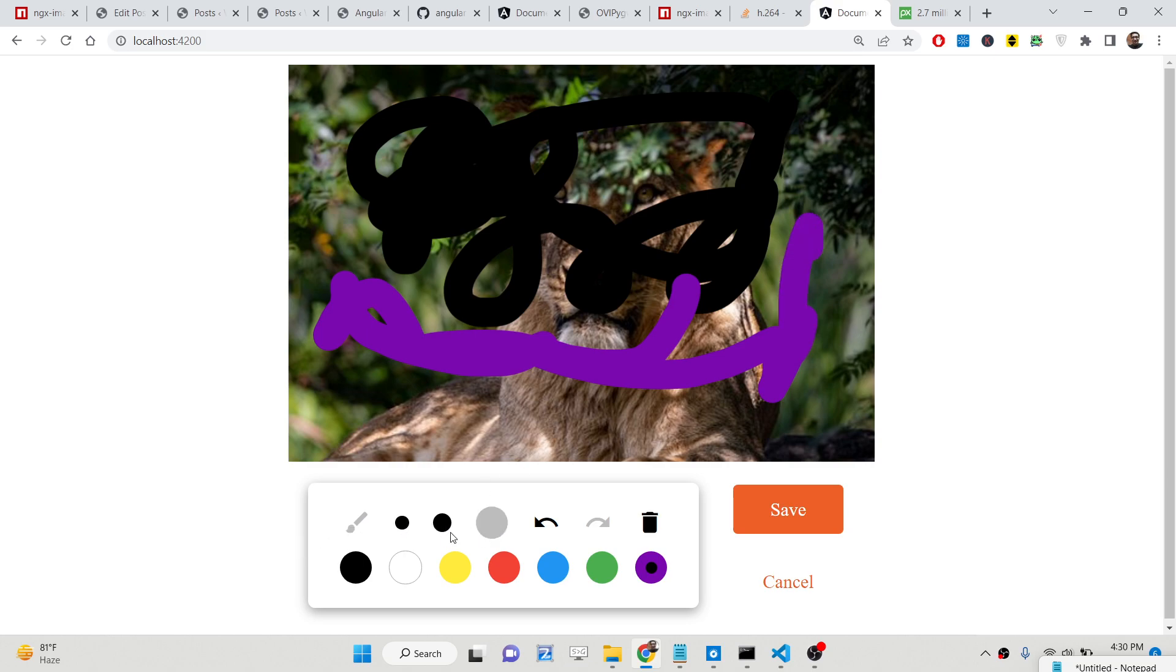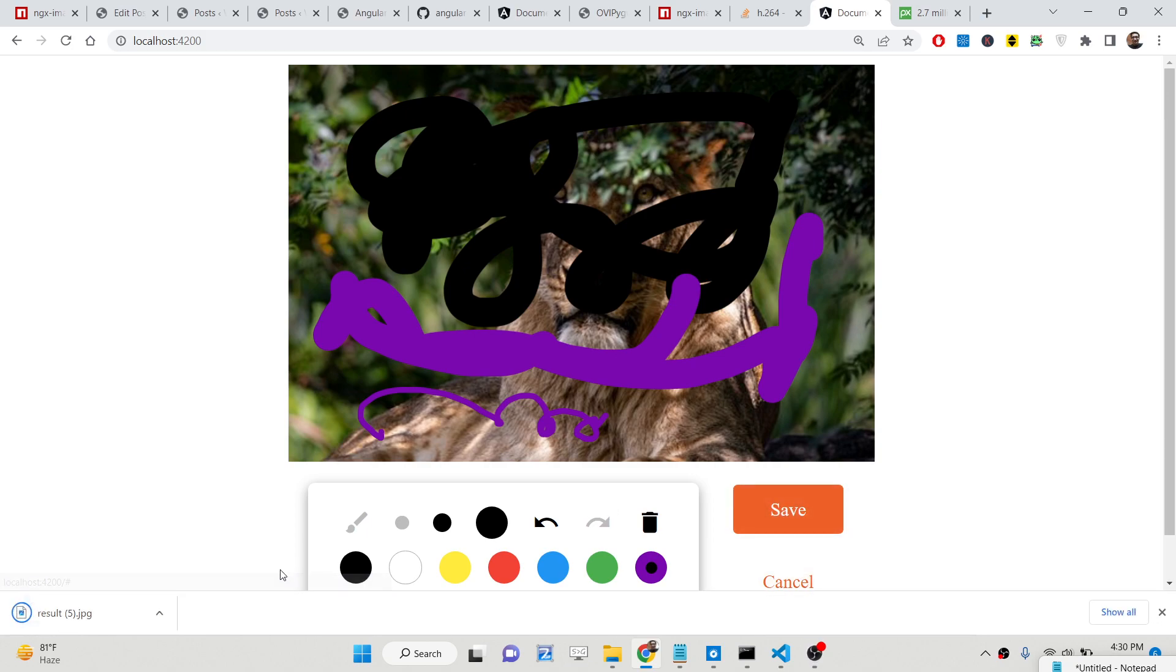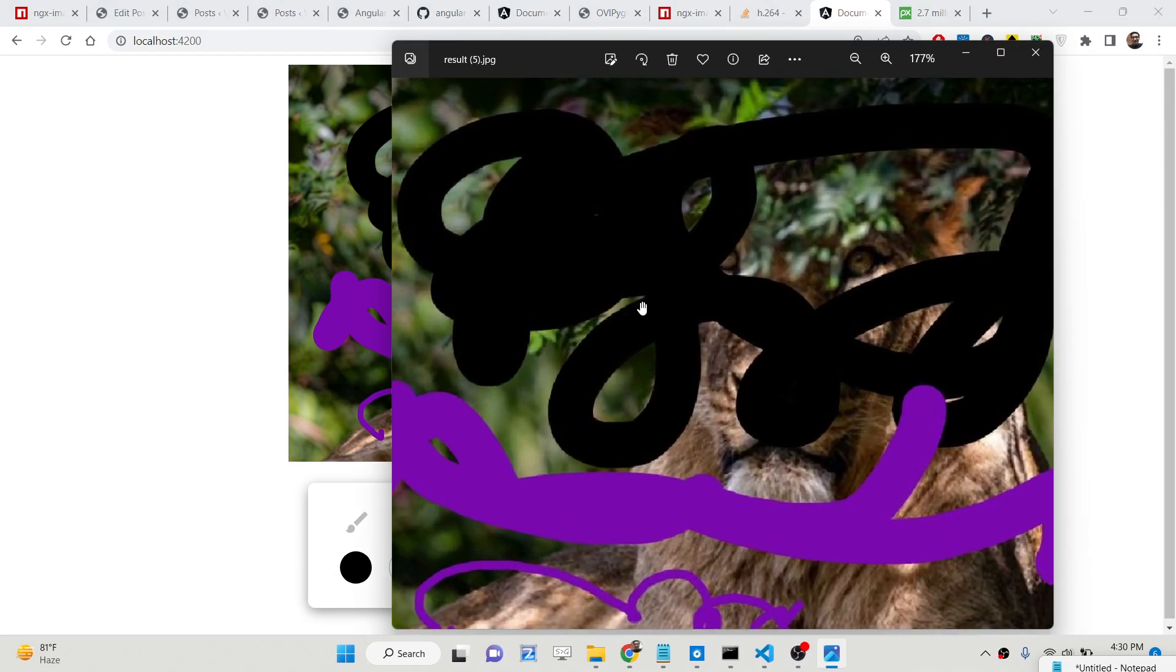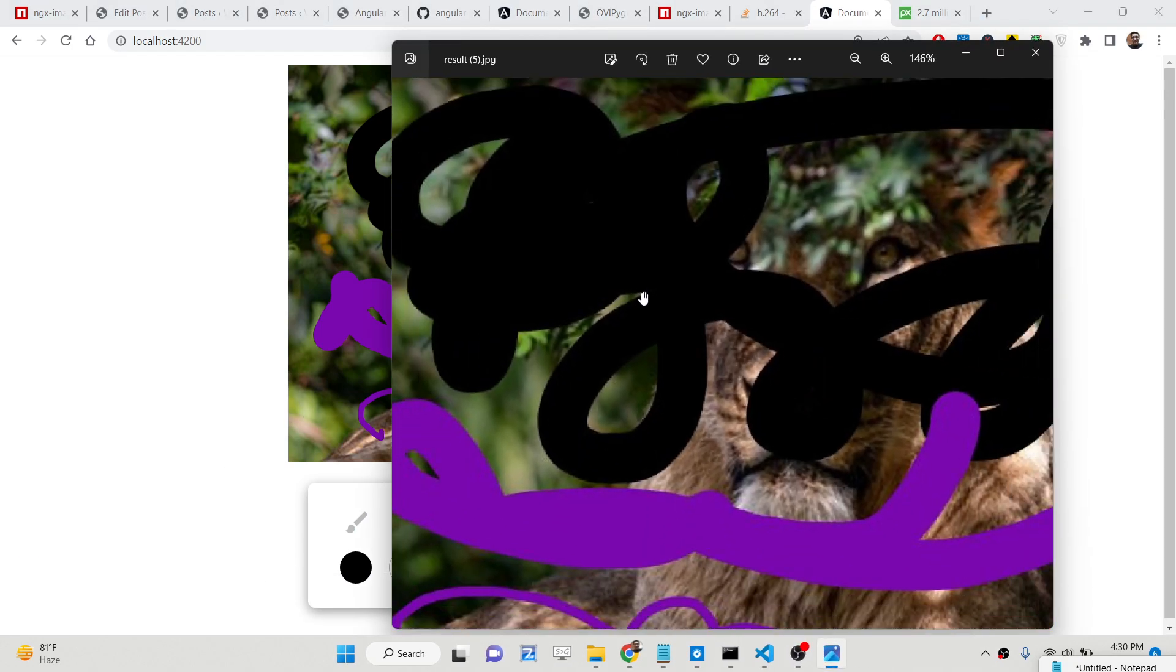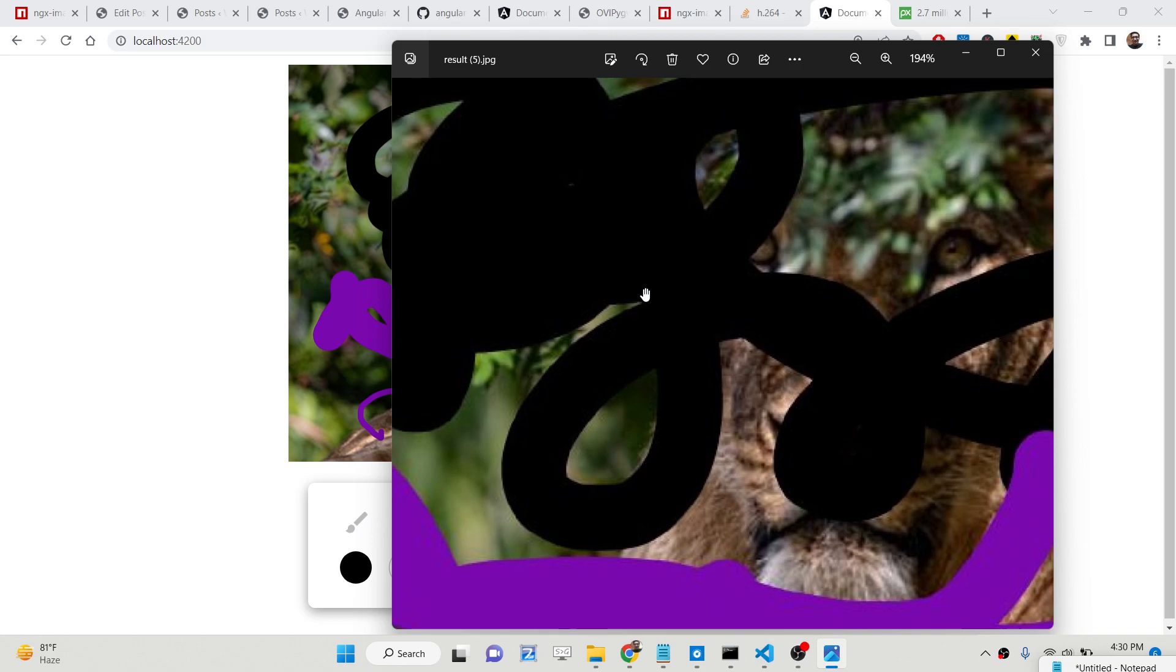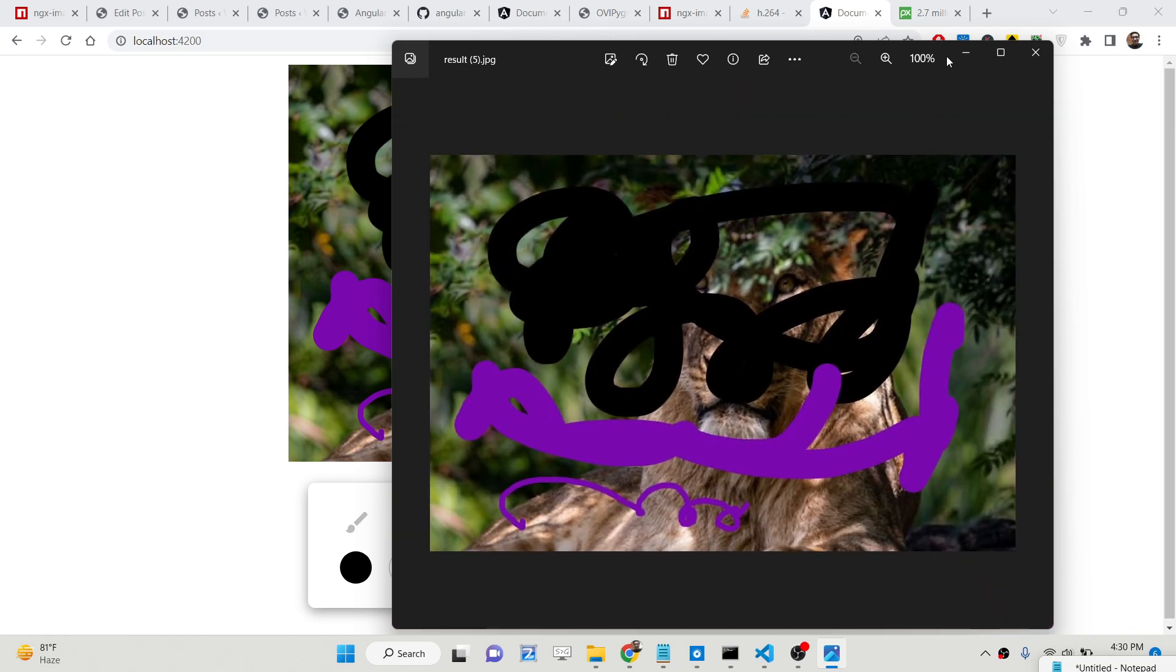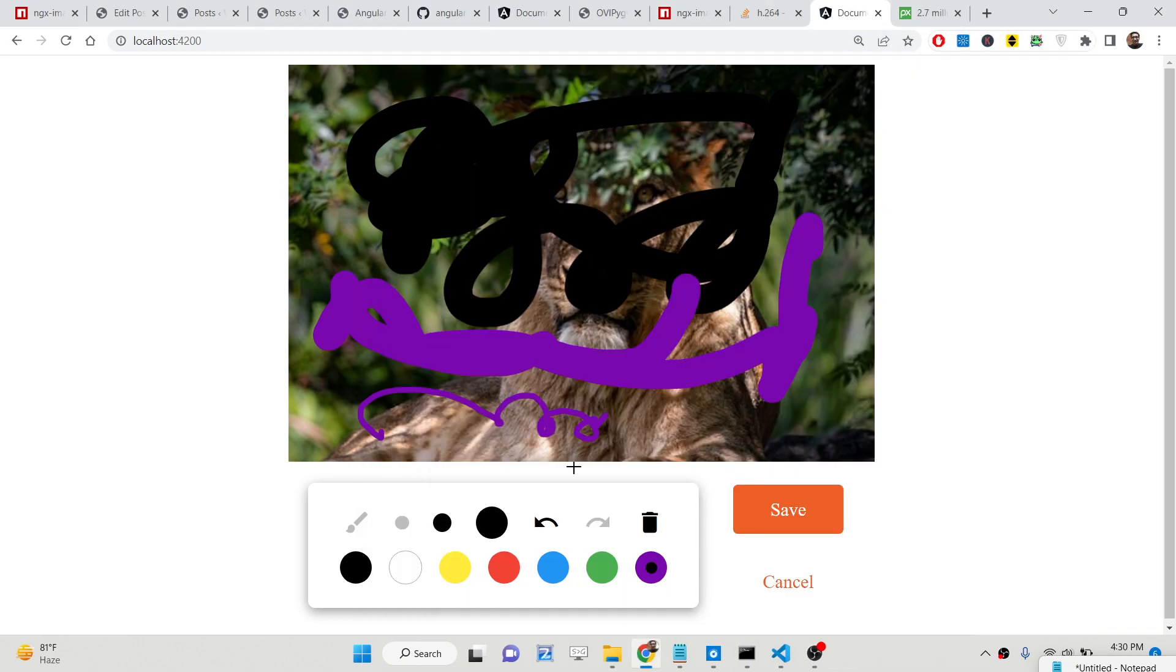You can also select the shade of color if you want to draw light or dark and there is also a save button. So if I click the save button you will see the image will be saved here with the modifications. You can choose your favorite color as well as the size of the color.